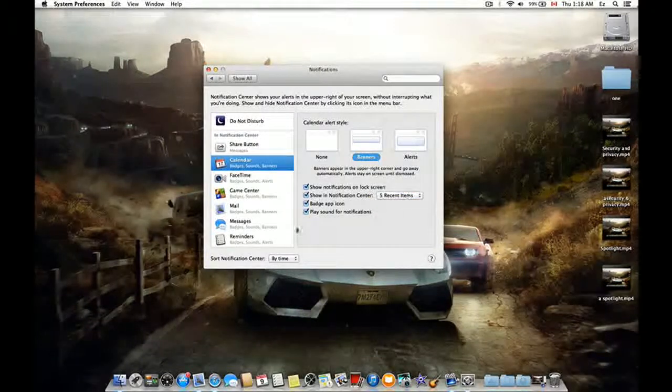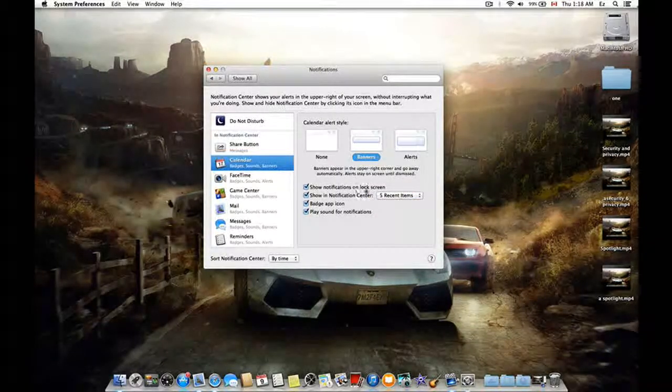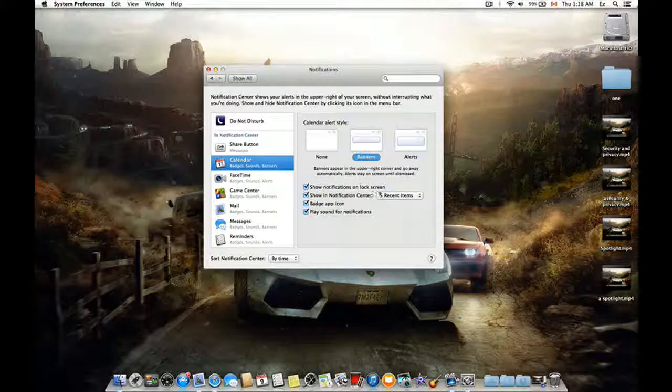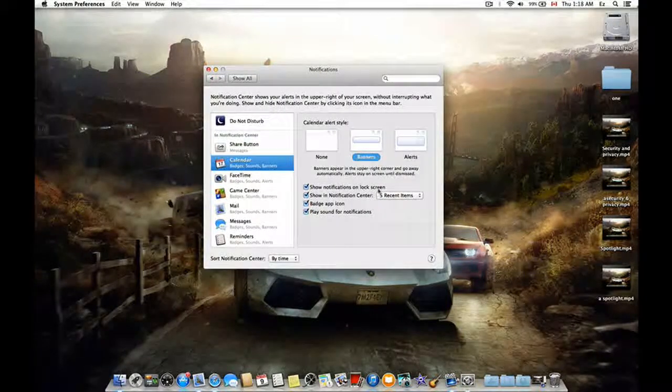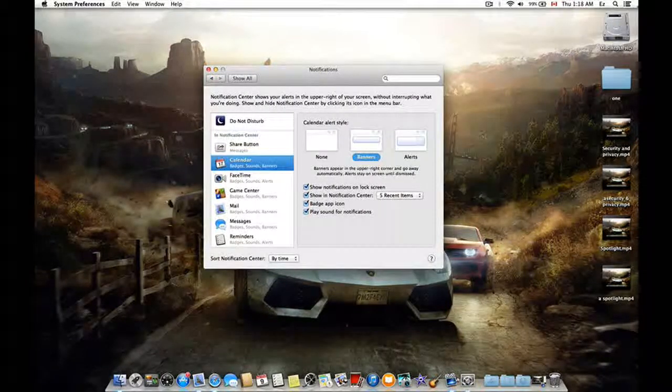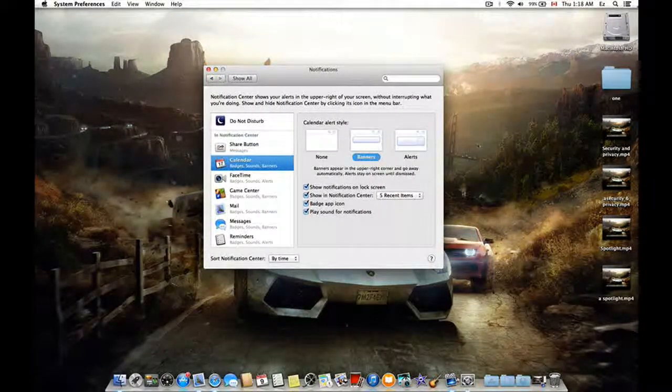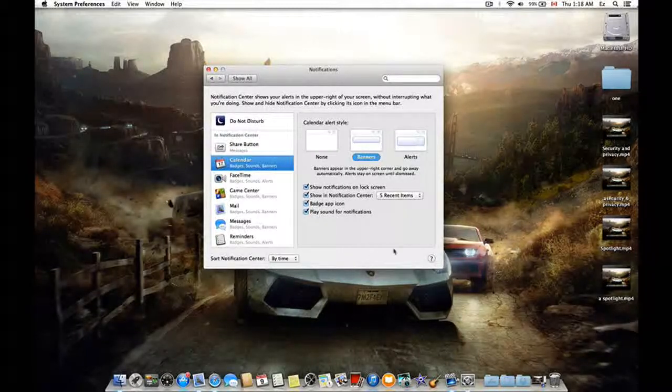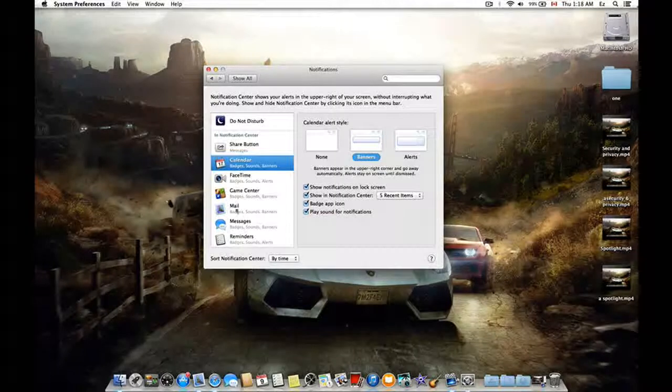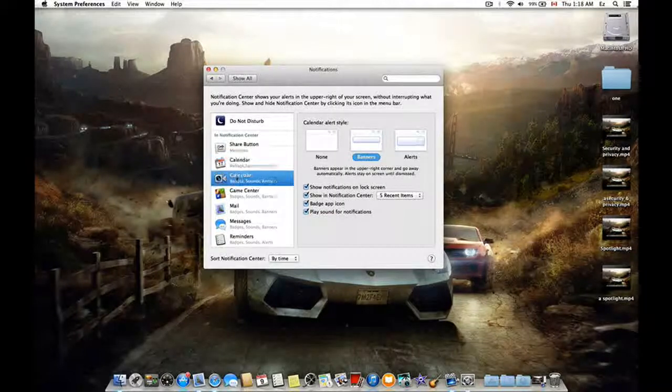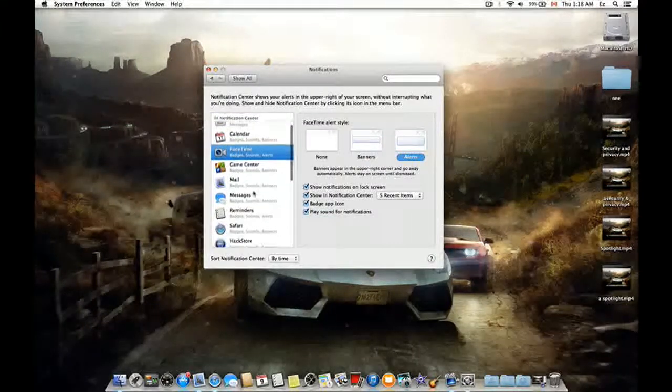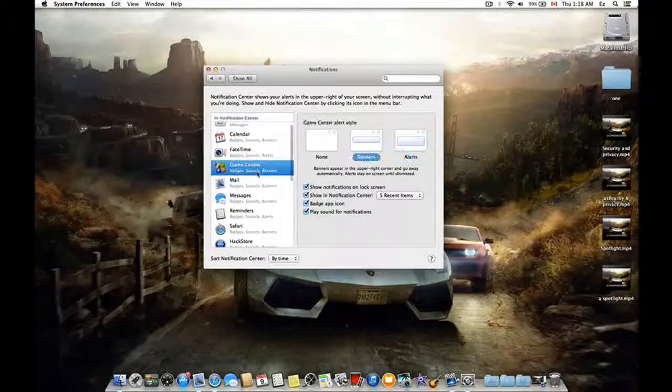And here, show notifications on the locked lock screen. Like when you leave your laptop for a while and there's a lock screen to show you all the updates. And here, similar to FaceTime,